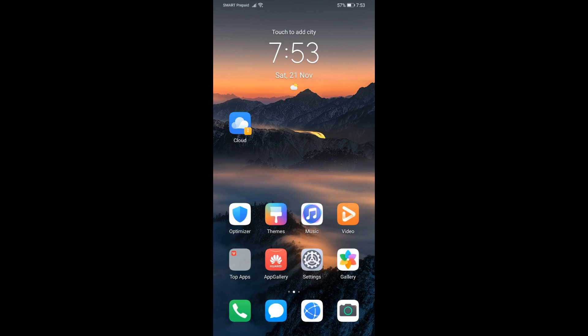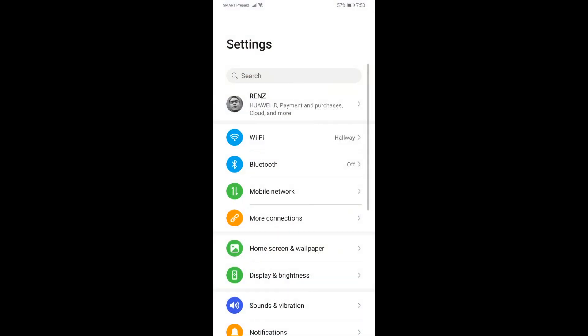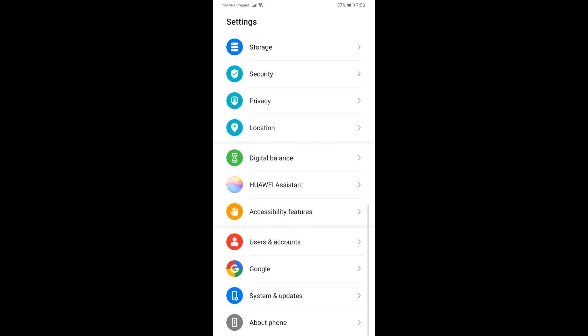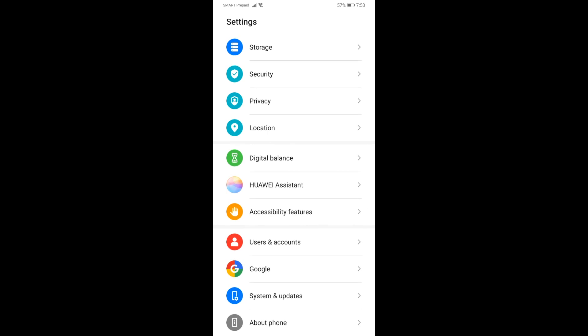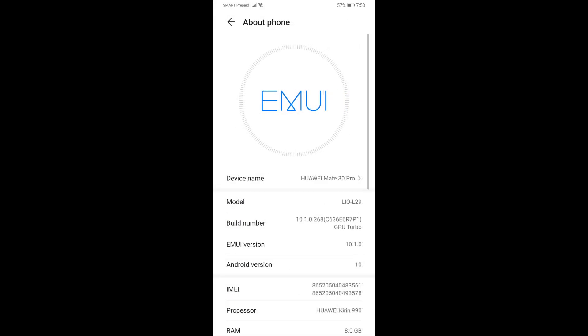Let me show you something. In this Mate 30 Pro that I'm using right now, I have here the latest one which is the 10.1.0.268, and this has already been discussed in my previous video which I'll be linking down in the description below so you can check on that and try it yourself.